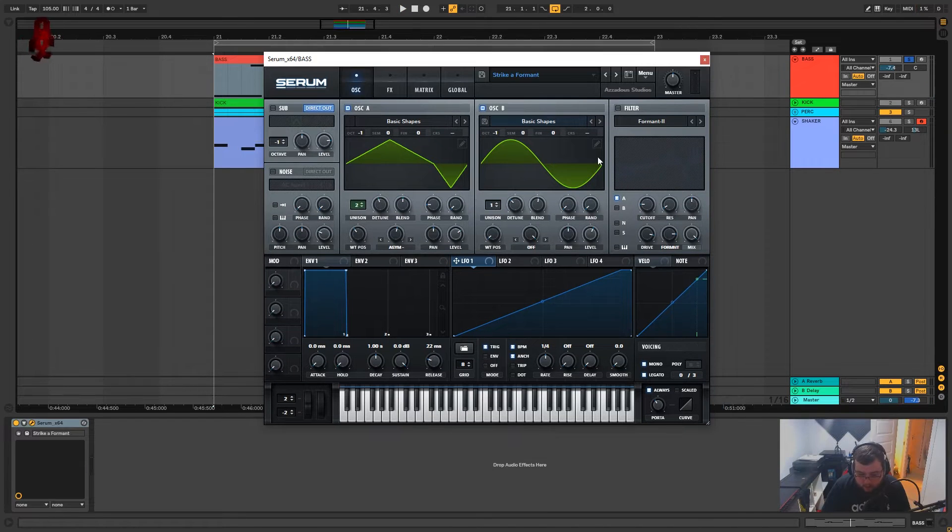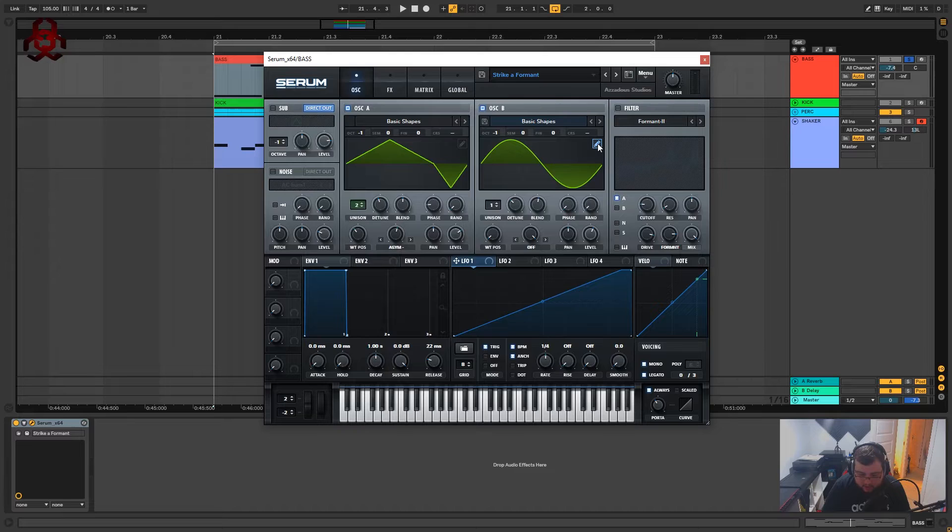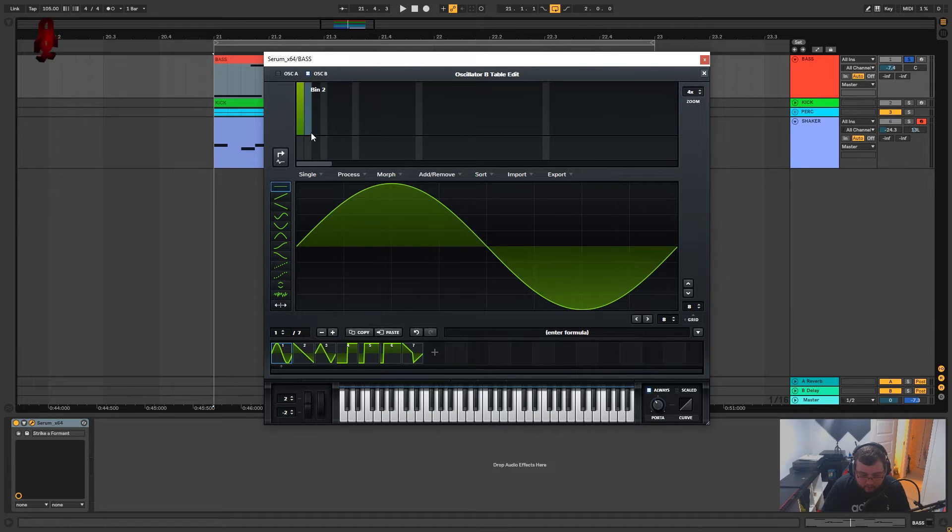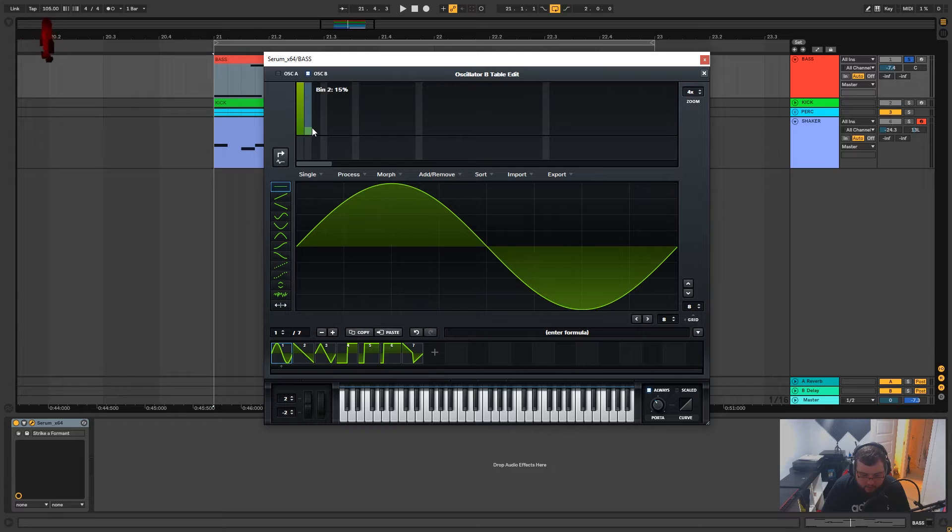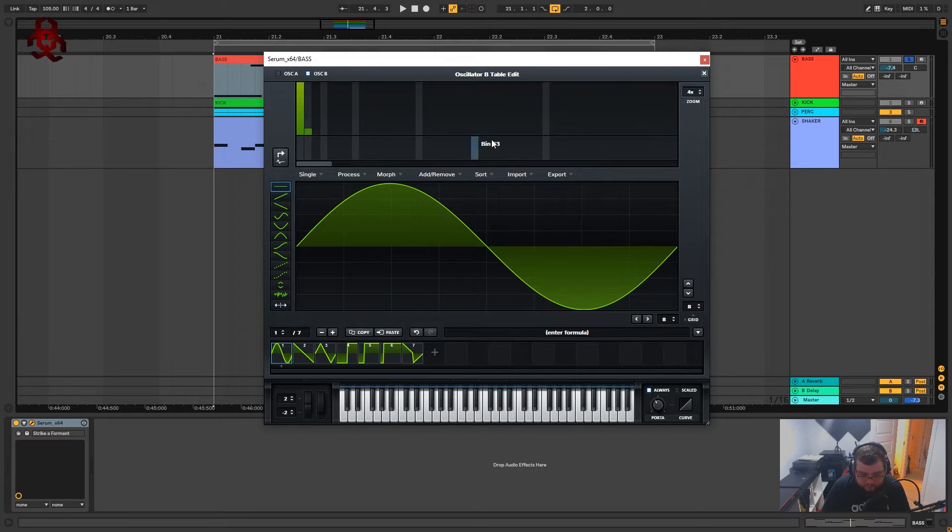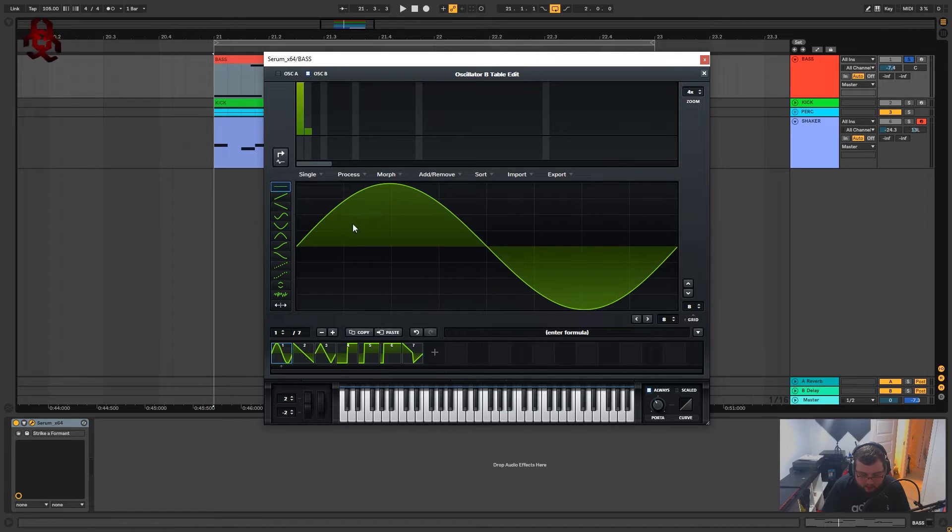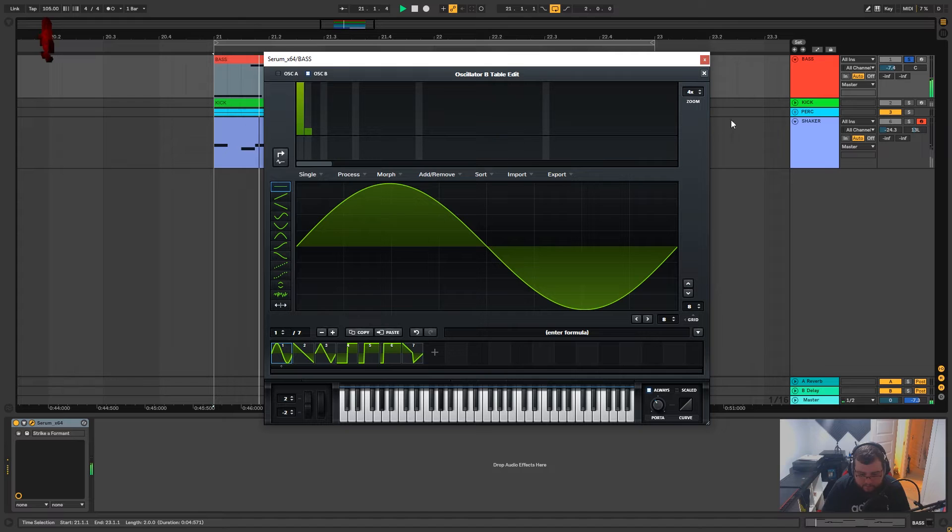We're also going to open up the table edit on oscillator B and we're going to bring the first bin all the way up and bin two we're going to bring up to about 13 percent. This is just adding a little bit more harmonics to this sine wave.